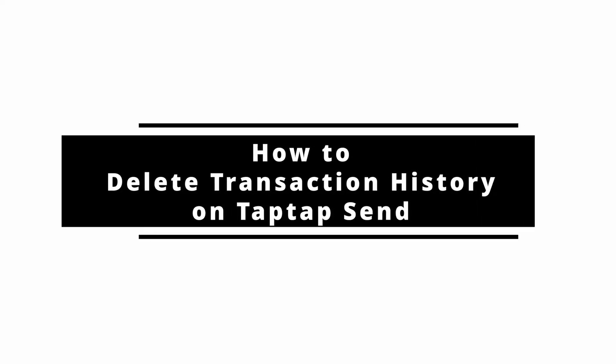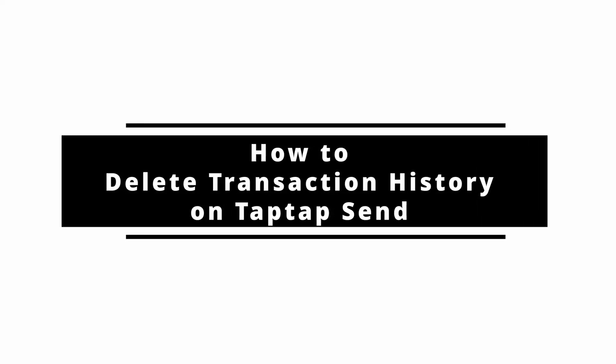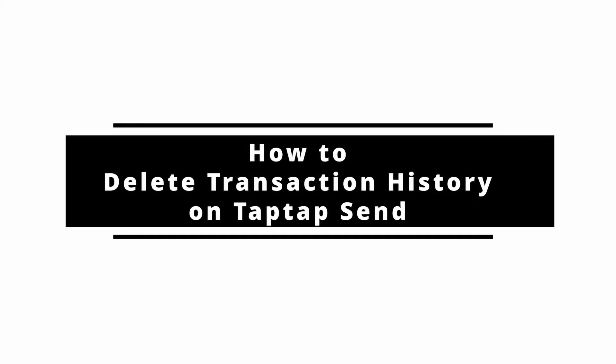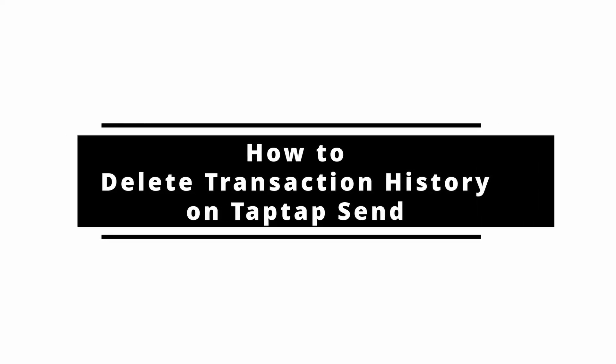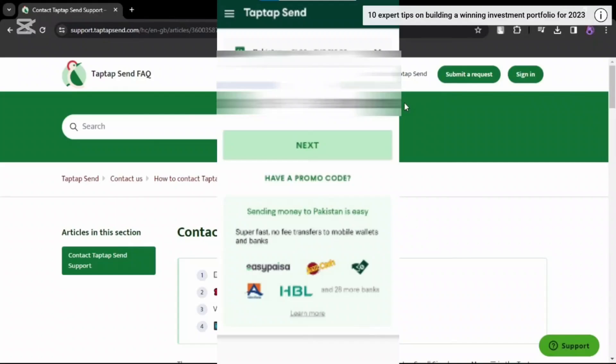How to delete Taptap Send transfer history. Hey everyone, welcome back to the channel. In today's video, I'll show you how you can delete Taptap Send transfer history. Now without further ado, let's get started.